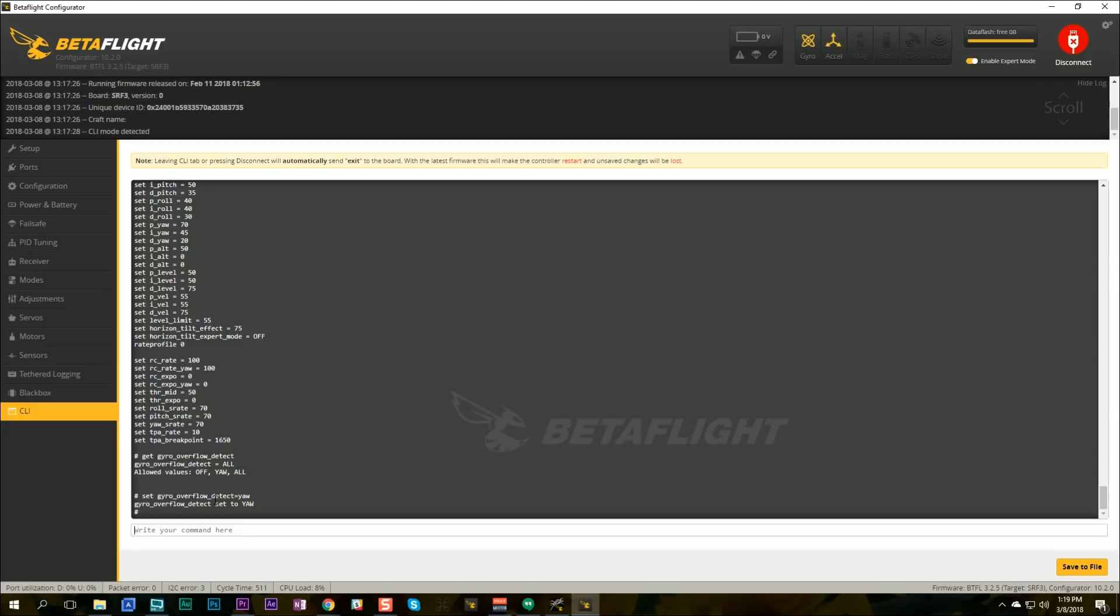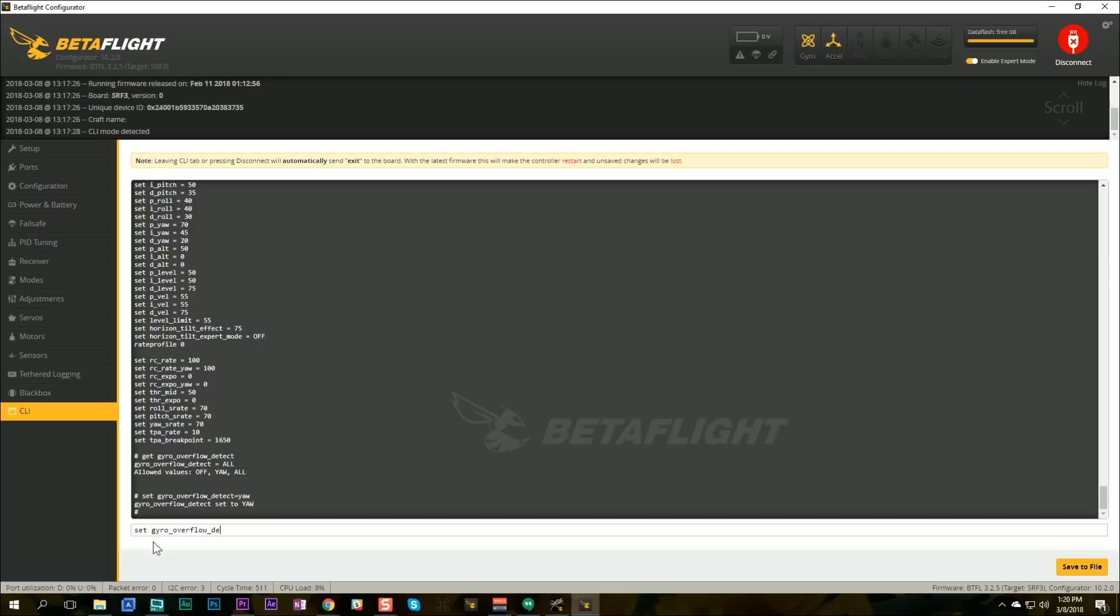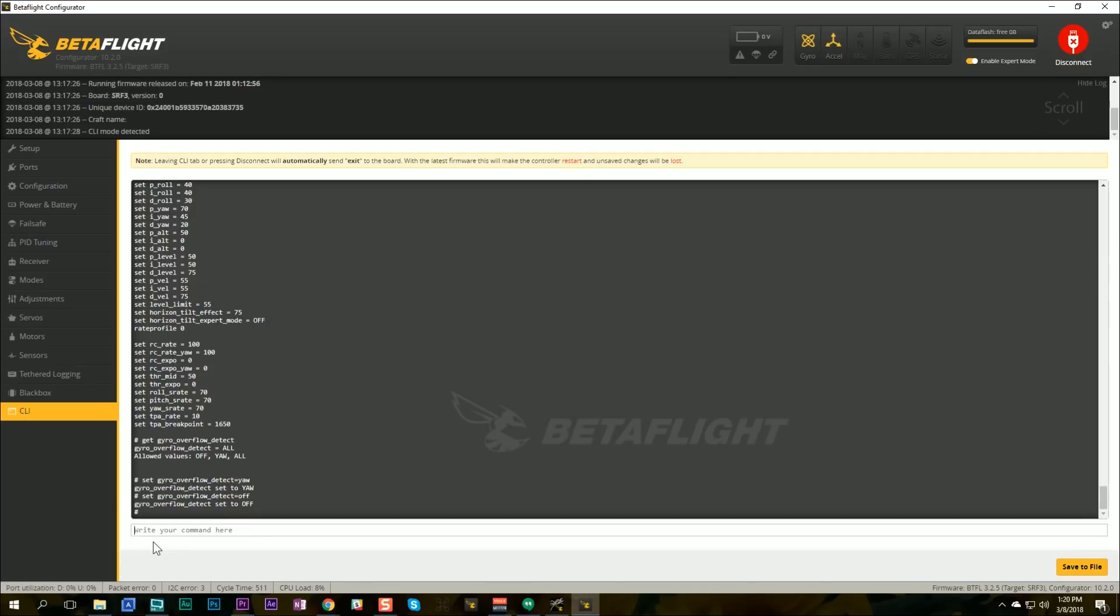And the good news is that you can tweak this setting so if I go to the command line and type, I believe it's ysttm yaw spin to the moon no. Whoa am I gonna have to do a dump oh my gosh oh my gosh there we go that's it, it's gyro overflow detect and the values allowed are off, yaw only, or all. So the way this works is on all the gyro overflow protection will kick in when you exceed 2000 degrees per second on any axis. If you set it to yaw then it'll only work on the yaw axis and the reason for that is that yaw spin to the moon usually happens on the yaw axis you clip a gate or something and the quad spins rapidly.